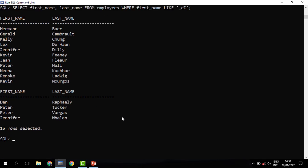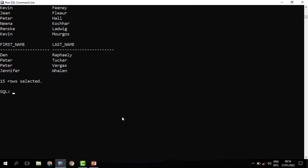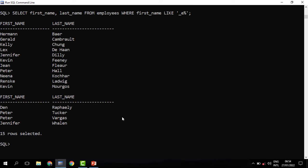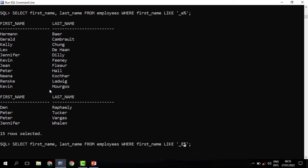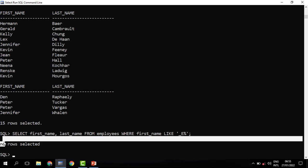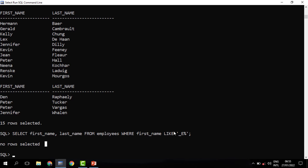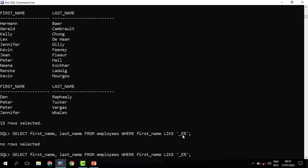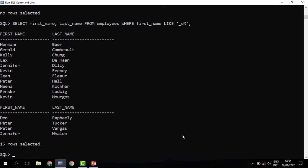Finally, about the LIKE operator — what we should know is that data in the database is case sensitive. For instance, we ran the previous query and it worked, returning some data because we stipulated a small E and names are stored in small letters. Now let's try to change this to a capital E. When we run this, you see that we get no results. Why? Data in the database is case sensitive. The second character is in small letters — lower case — but this one was upper case, so the two do not match. When we reverse it again to small E, you can see that results are now back.